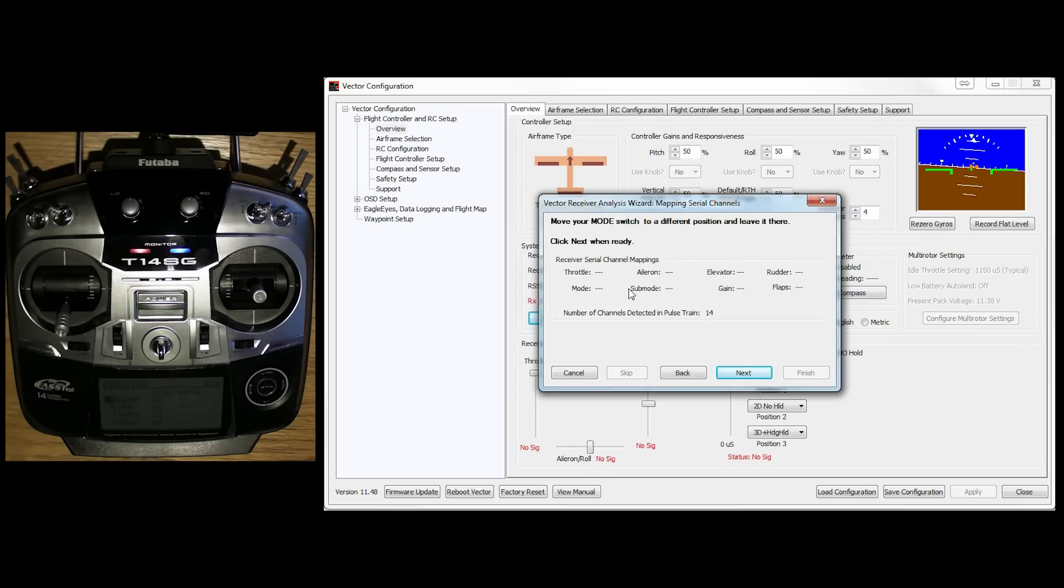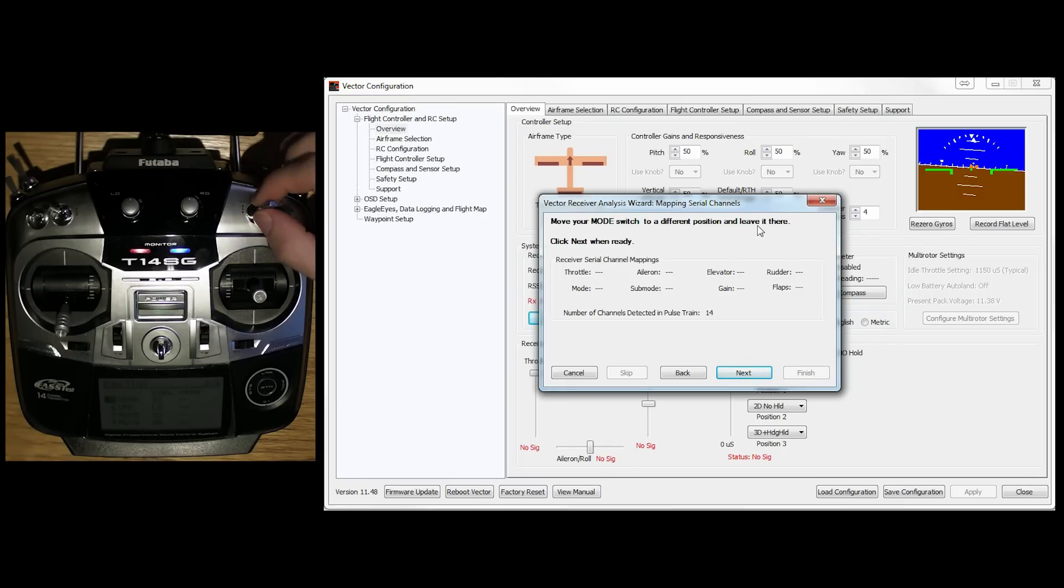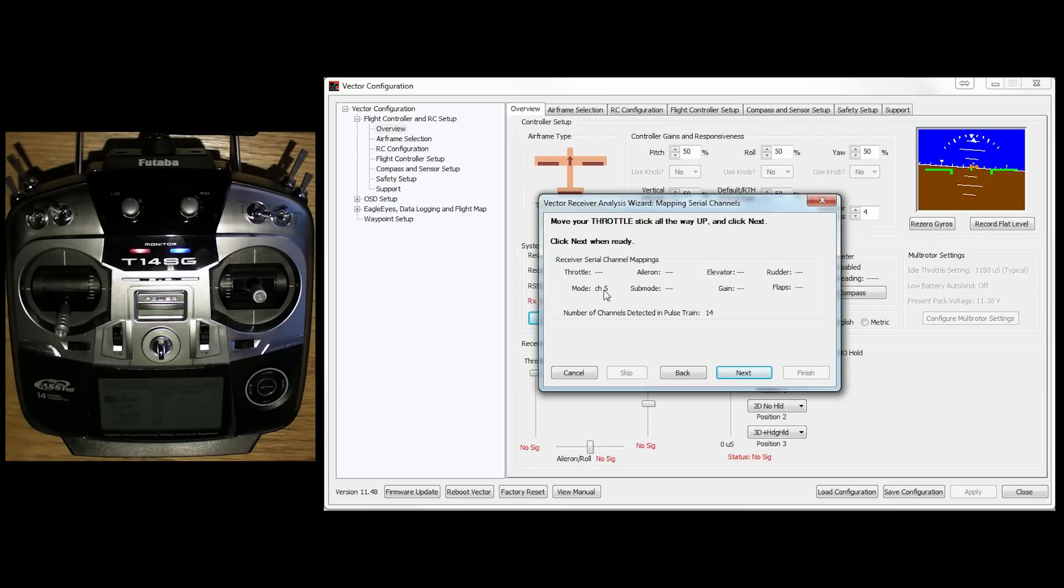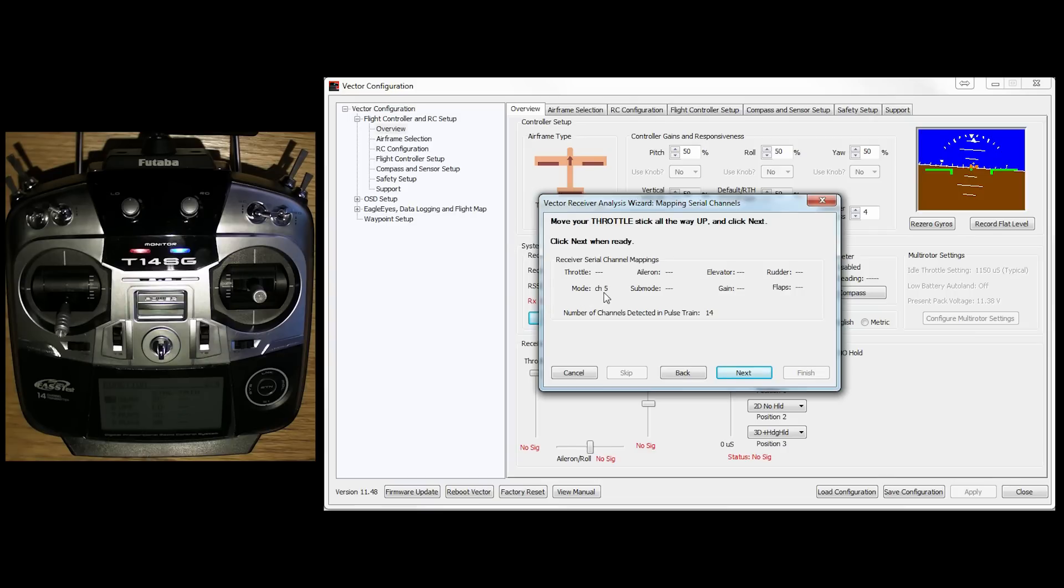Right, so now we have got to move my mode switch to a different position and leave it there. So my mode switch, as I said before, is going to be SC. So what I'm going to do, flick it down, click next. As you can see, the mode is now channel 5. So it's detected a change on channel 5, which my switch was set to. And it's agreed, okay, channel 5 is mode.